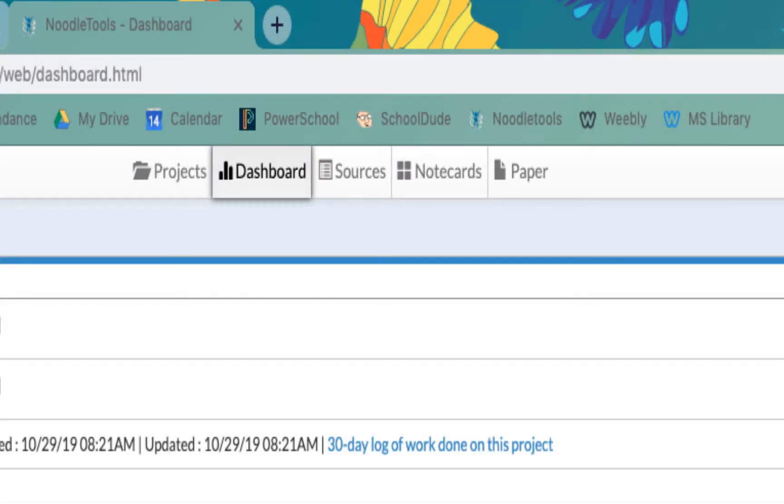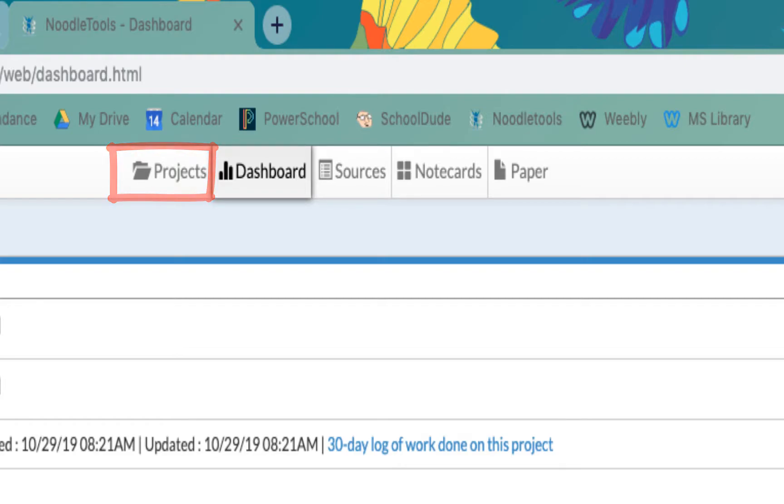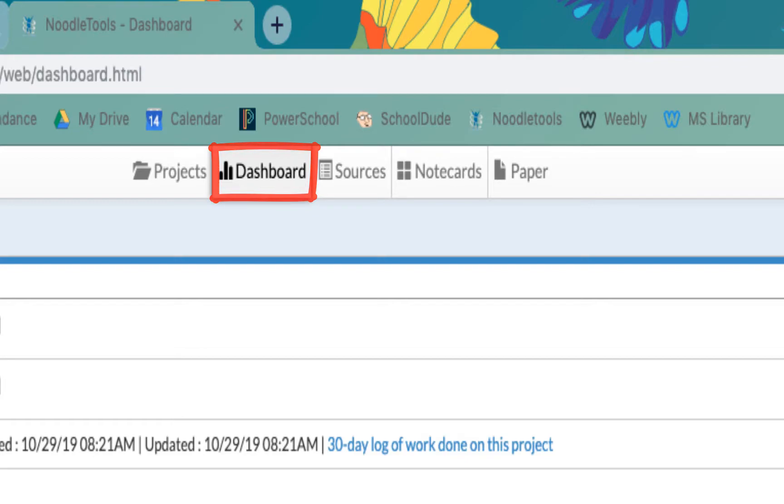Now, notice the tabs at the top of the screen. We were just in the Projects tab. Now, we are in that project that we just created and our tab has moved to Dashboard. There are many features on the dashboard you can play around with, but for now, let's click on the Sources tab.